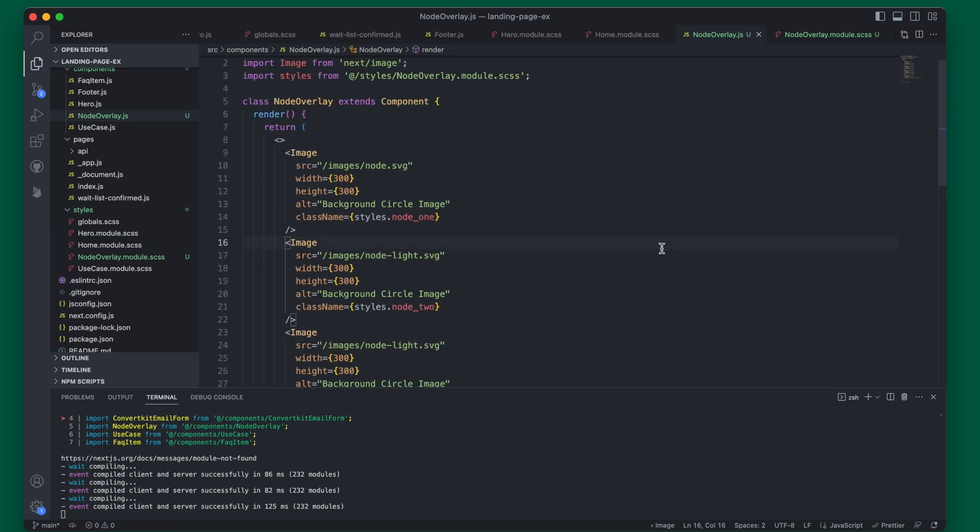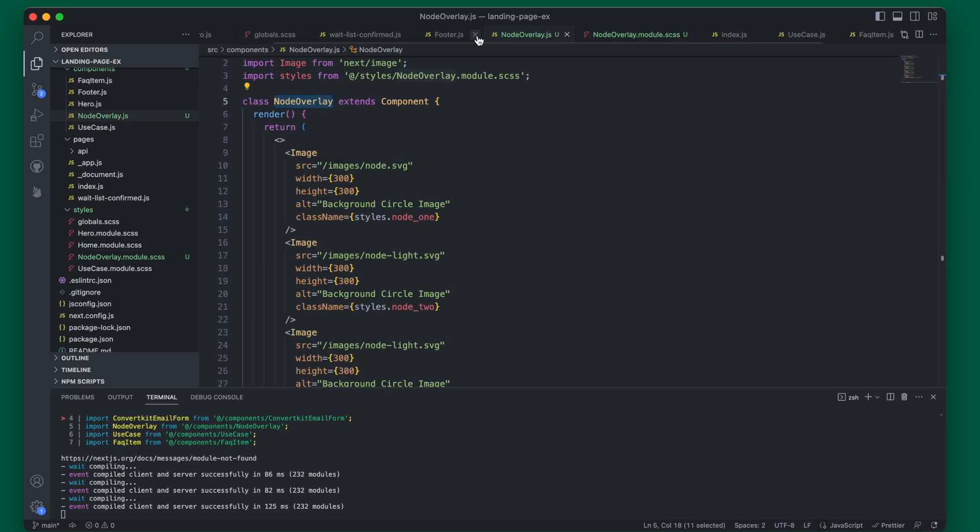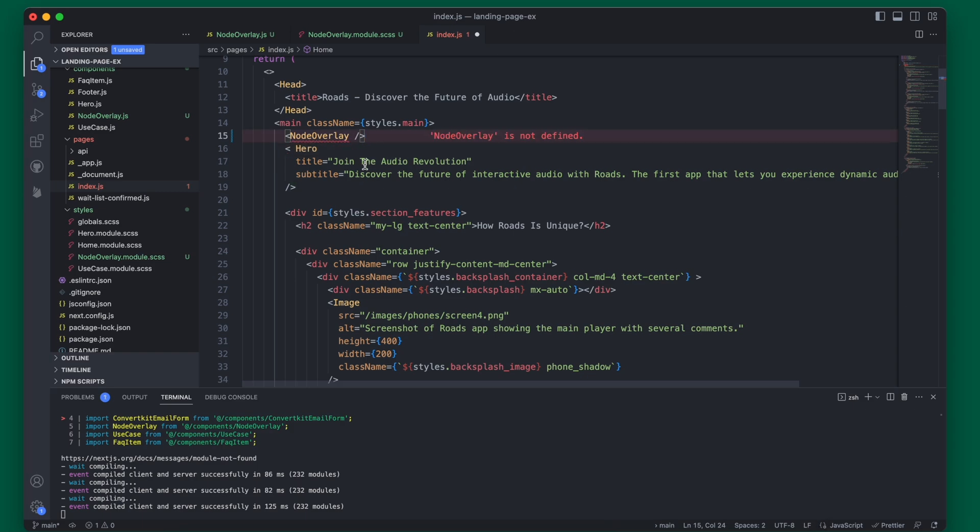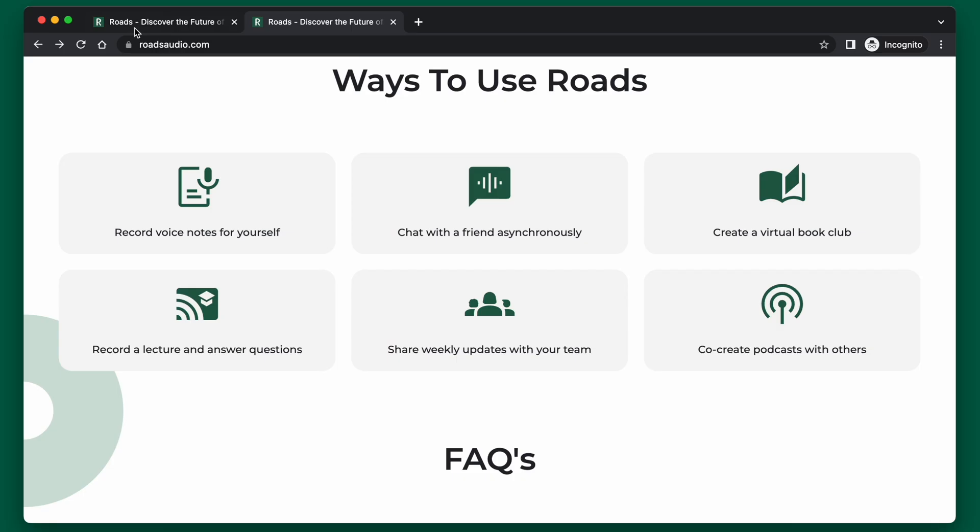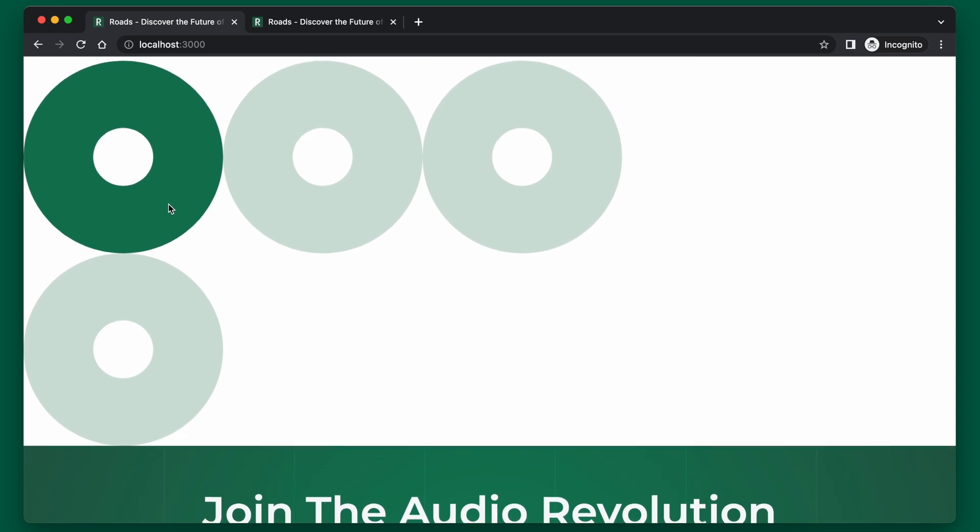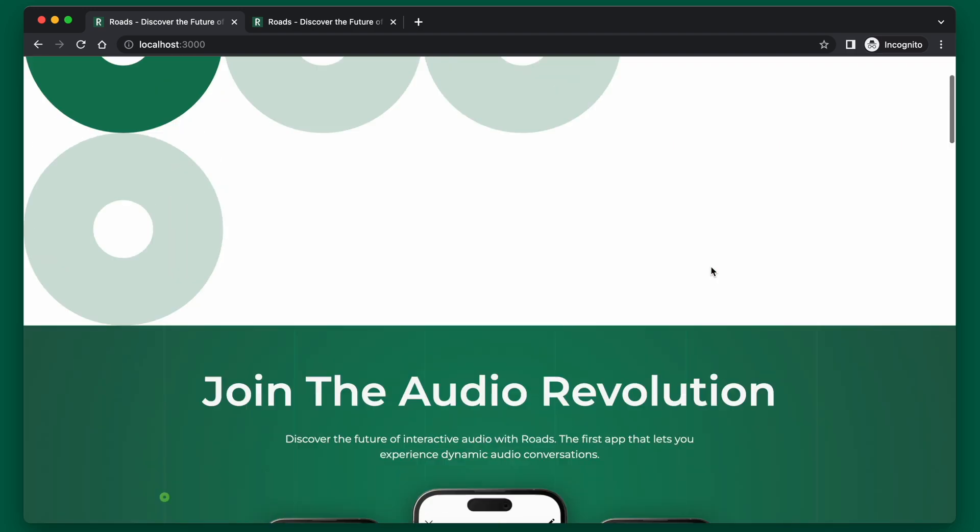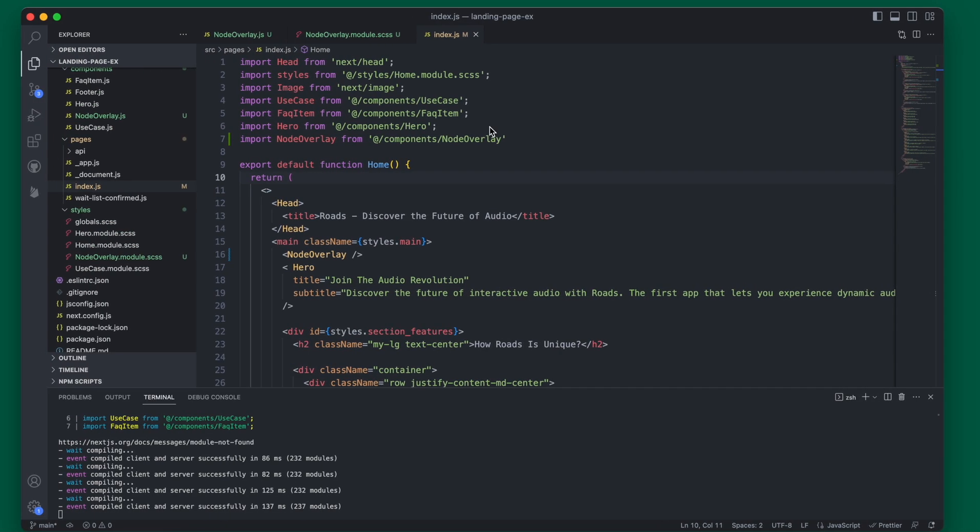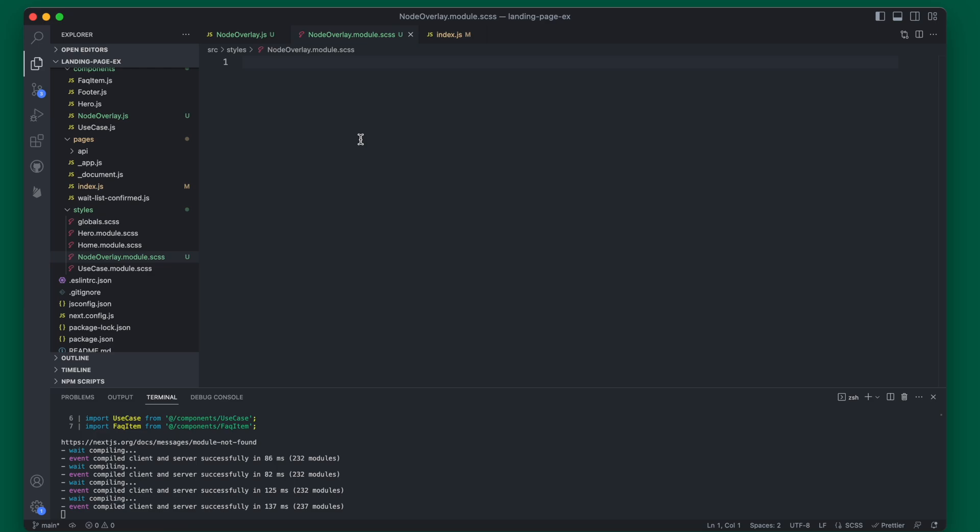Now where this setup really happens is going to be in the CSS, but let's go ahead and add this to our home page right now so that you can see what it looks like without the CSS. In our index here, above the hero, we can add the node overlay and we will need to import this as well. So now in our development version, this is what it will look like with no custom CSS. We just have the four circles right here.